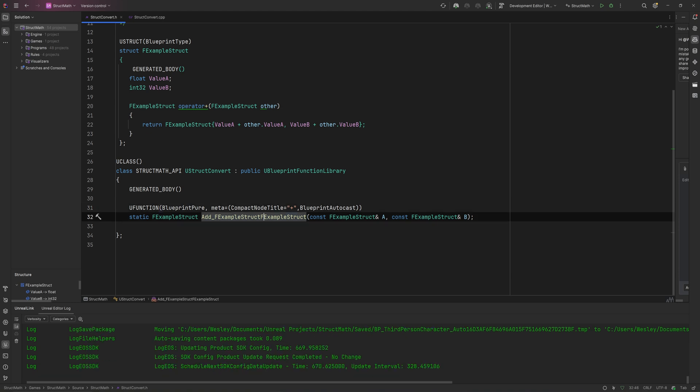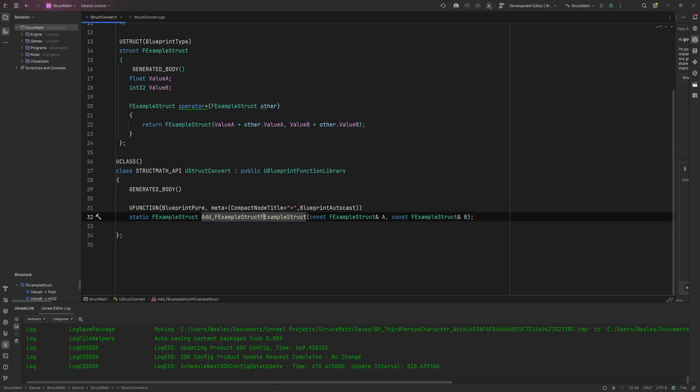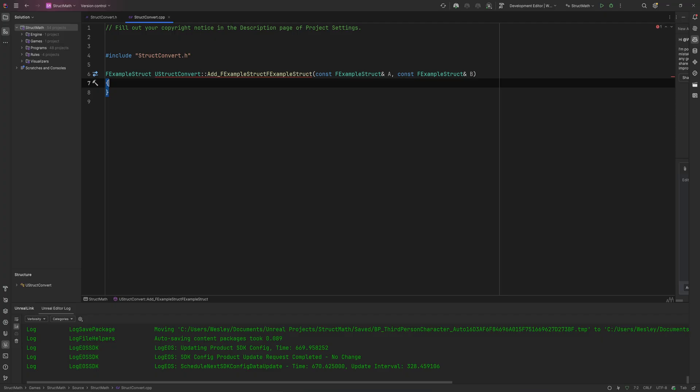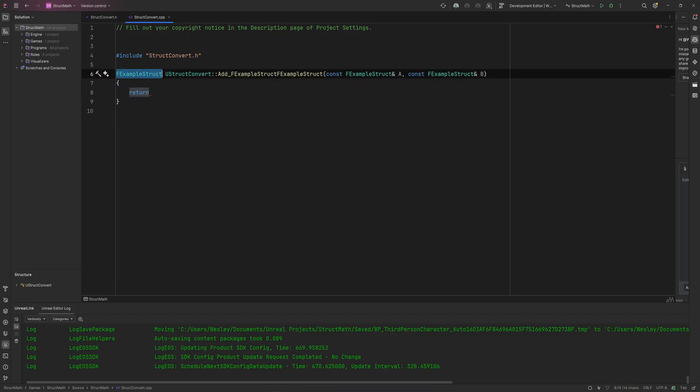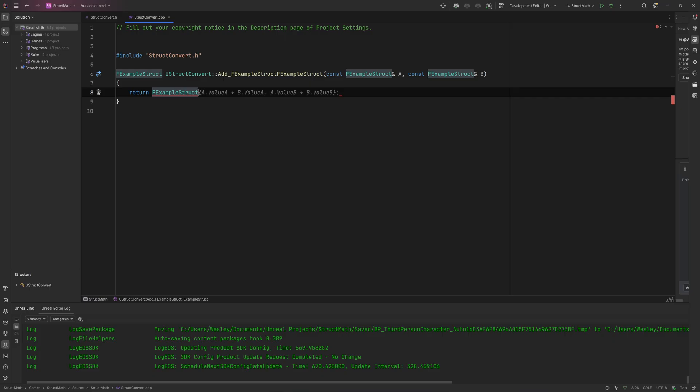This is a declaration, of course we then do need to give this an implementation. And here we just do the same thing that we did before. So we return our ExampleStruct and that's going to be our input A.ValueA plus B.ValueA and then input A.ValueB plus B.ValueB.